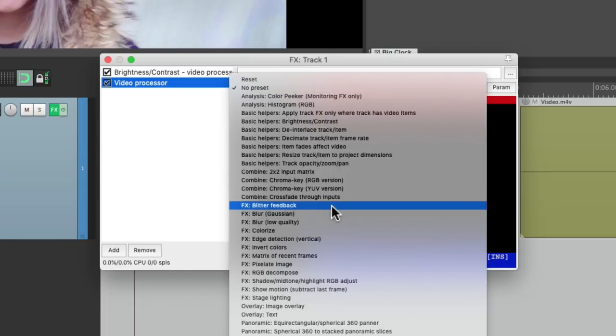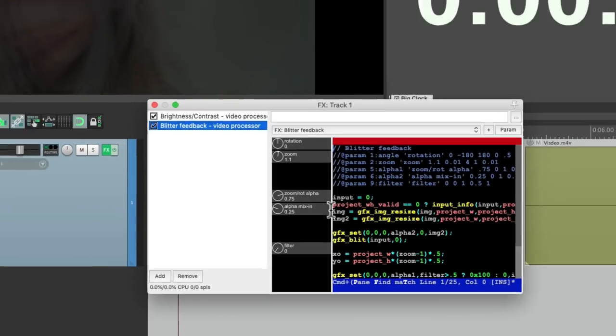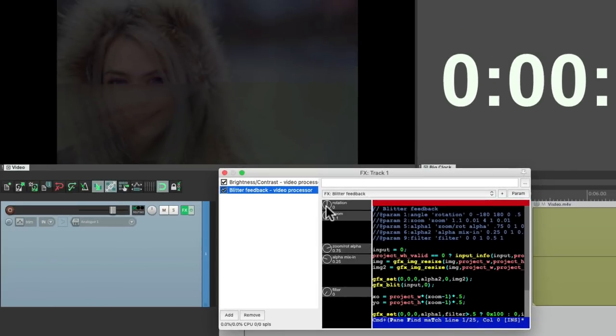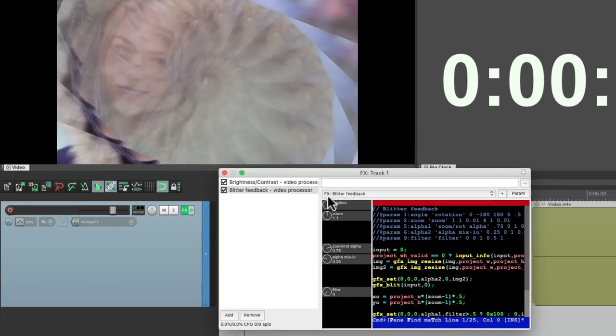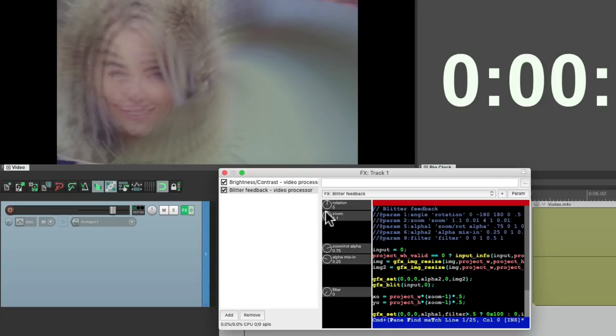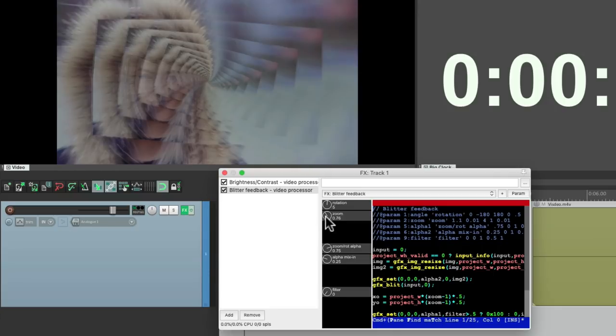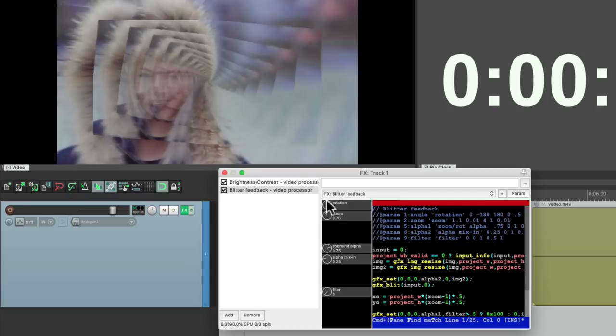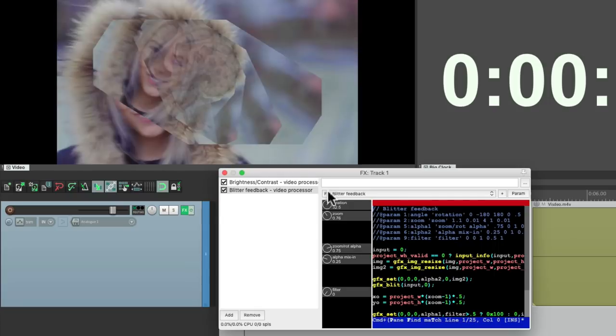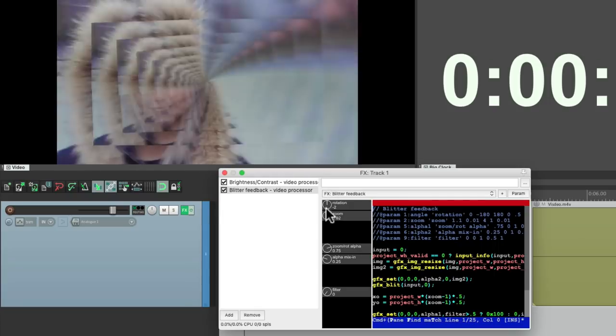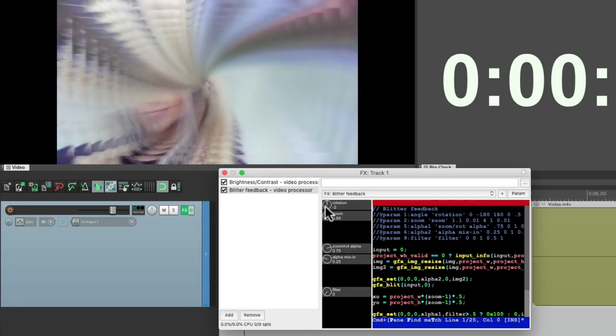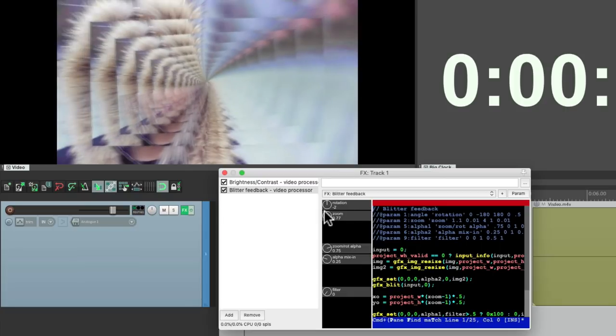So let's go to the effects right here, starting with Blitter Feedback. Which is going to create this rotating or twirl type filter. We can zoom out. Rotate it more or less. Zoom in and create this twirl type effect on our video.